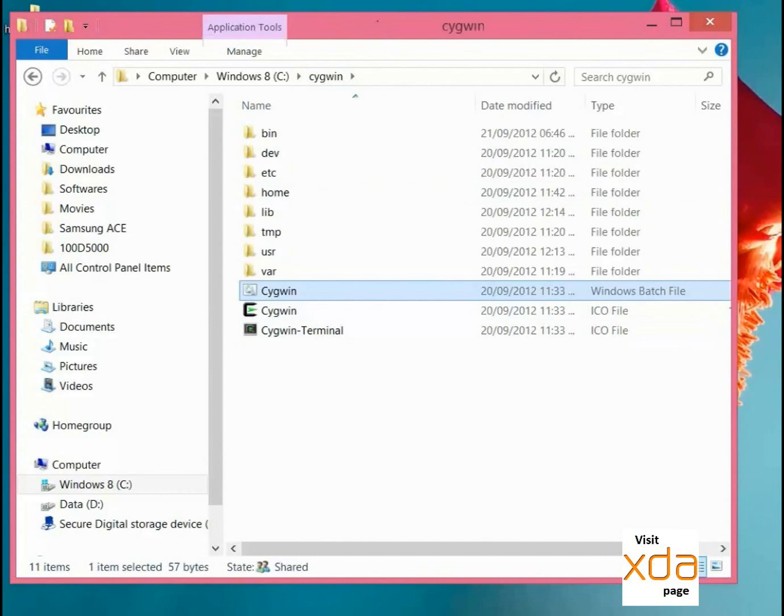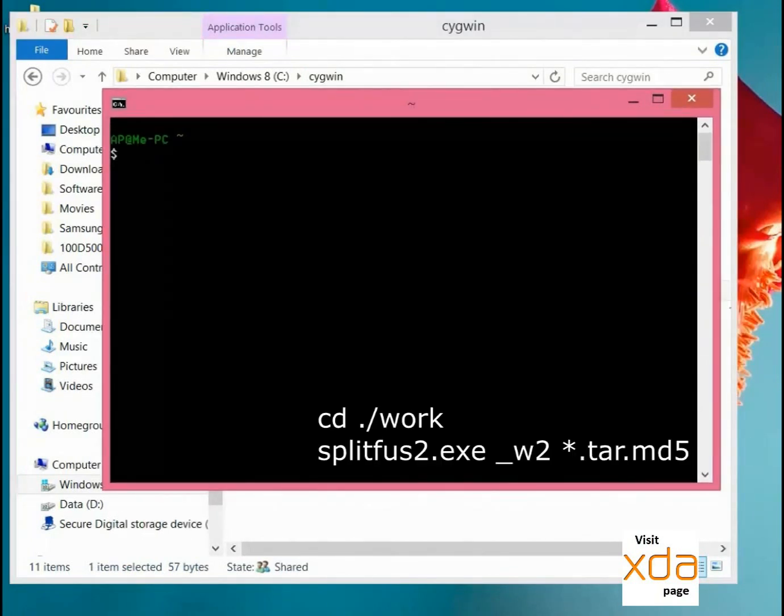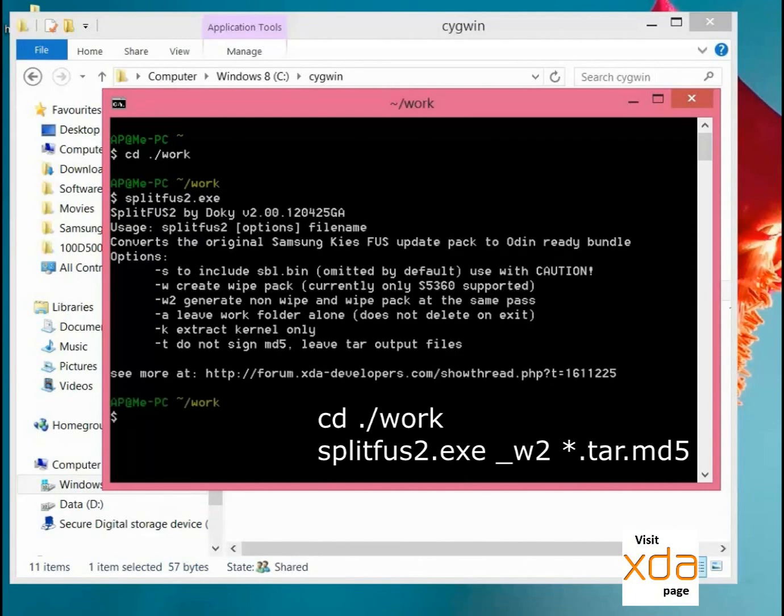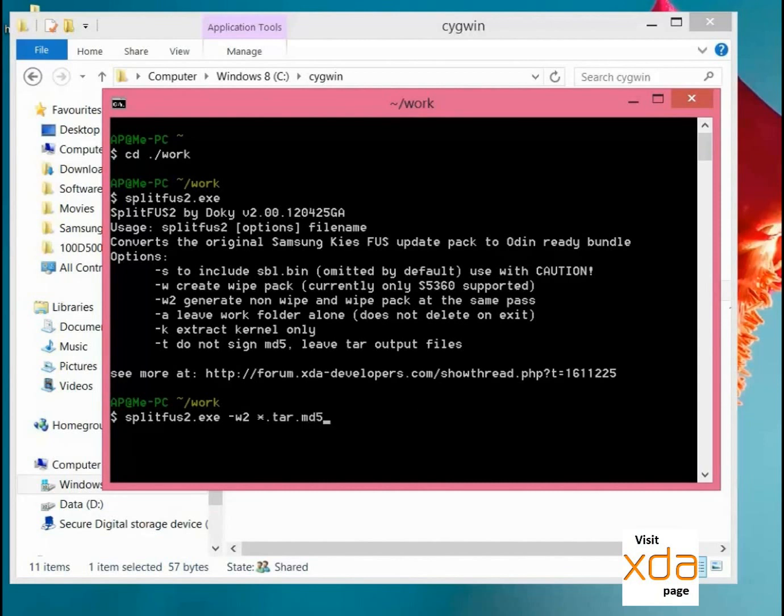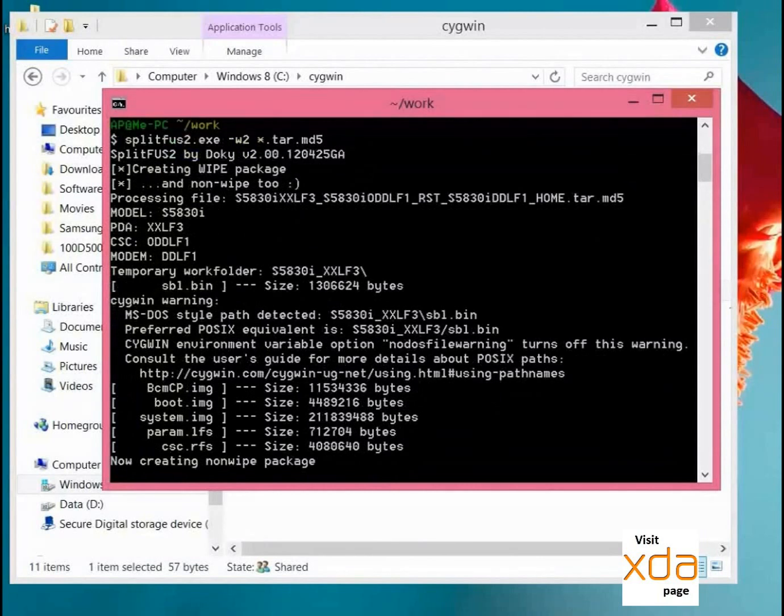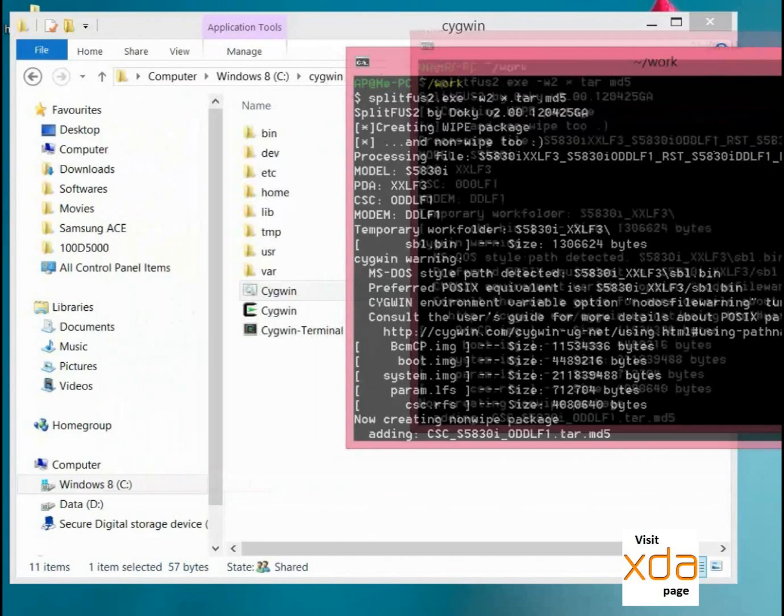Now we will go to Cygwin and open it. Follow me what I am going to do. You can see it is working. Now it has begun extracting the packages. Wait for some time and it will create a zip file in this work folder, so just give it some time.